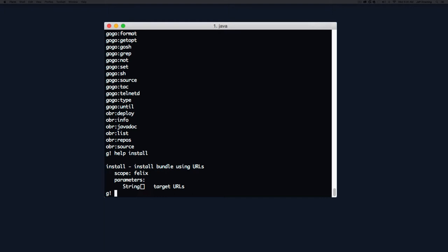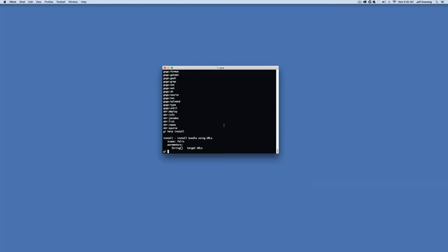The install command is very simple. It takes parameters, which can be any number of target URLs specified after the command. That means we can install bundles from URLs or file system URIs. In our case, we're going to use URLs. We need to go back to Apache Felix's website to find where these URLs may be.